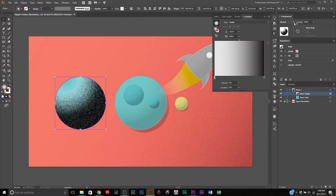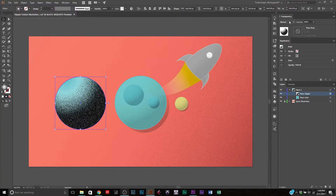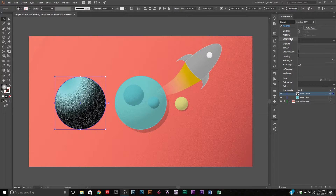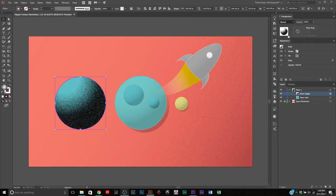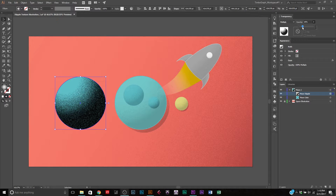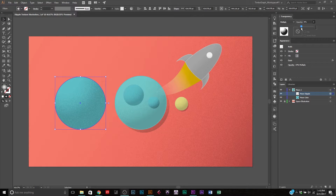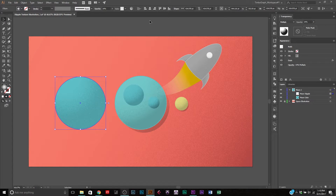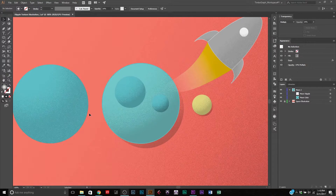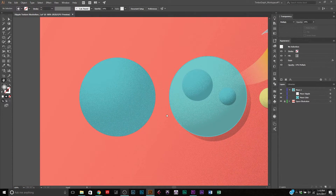Now this looks terrible, I know. Go over to your Transparency panel, drop down from Normal and set it to Multiply. Then drag the opacity down — I usually keep it between 10 and 20, that's the sweet spot. Let's go with 14. And there we go — we've already got ourselves a stipple effect right there, and it's looking pretty great.